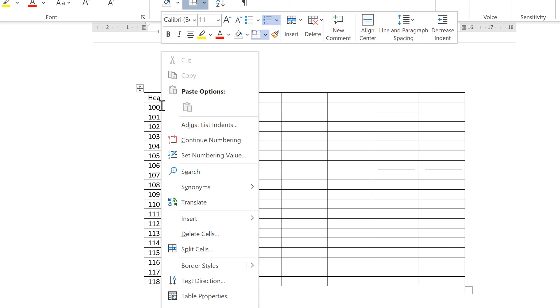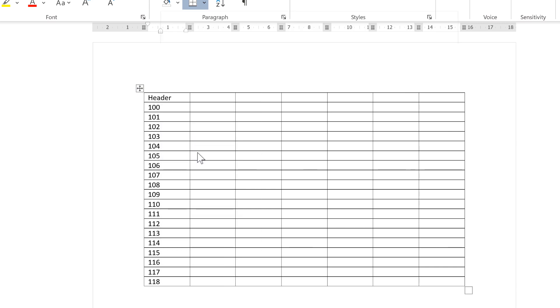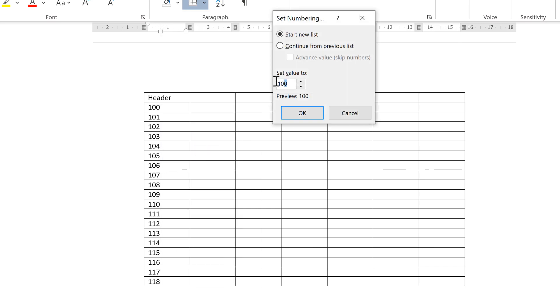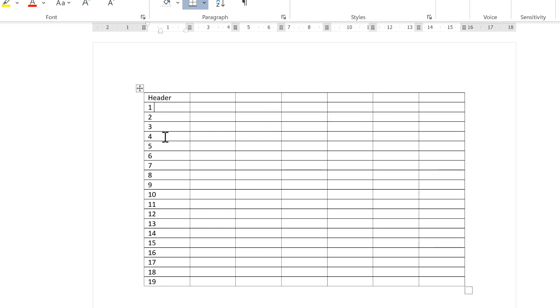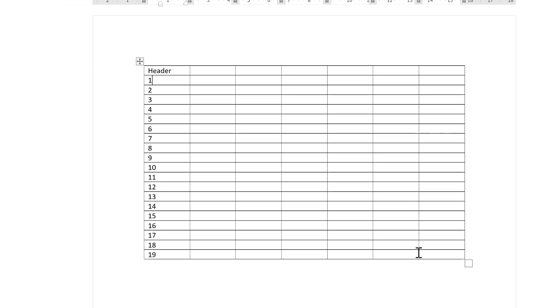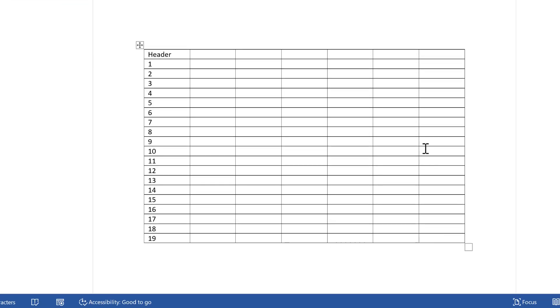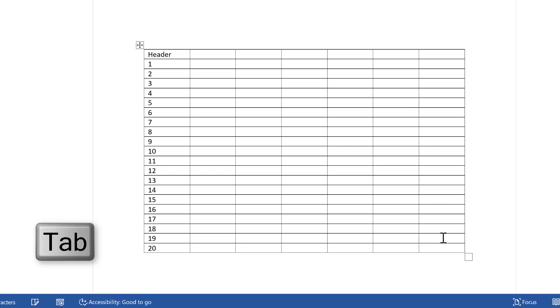I'm going to quickly change these back to one. Then if I click in the bottom right-hand corner of the table and press Tab on the keyboard, it will add in another row with a number in it.